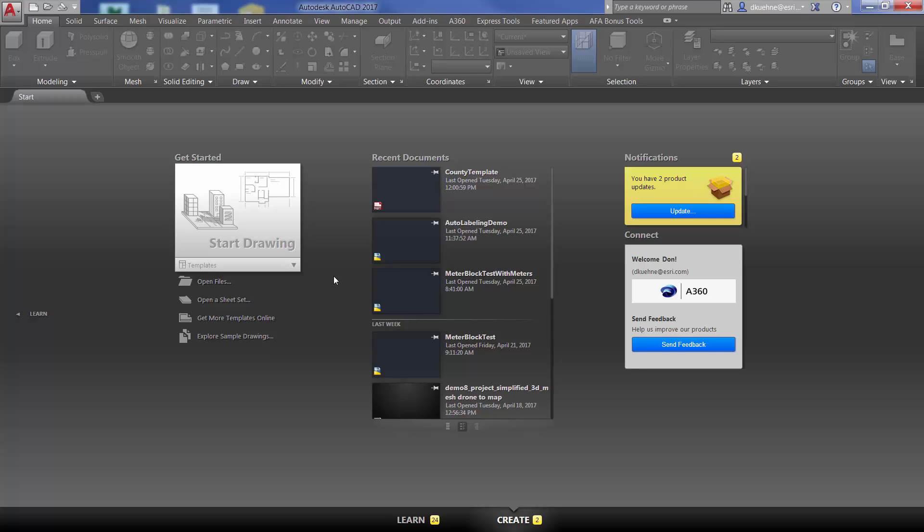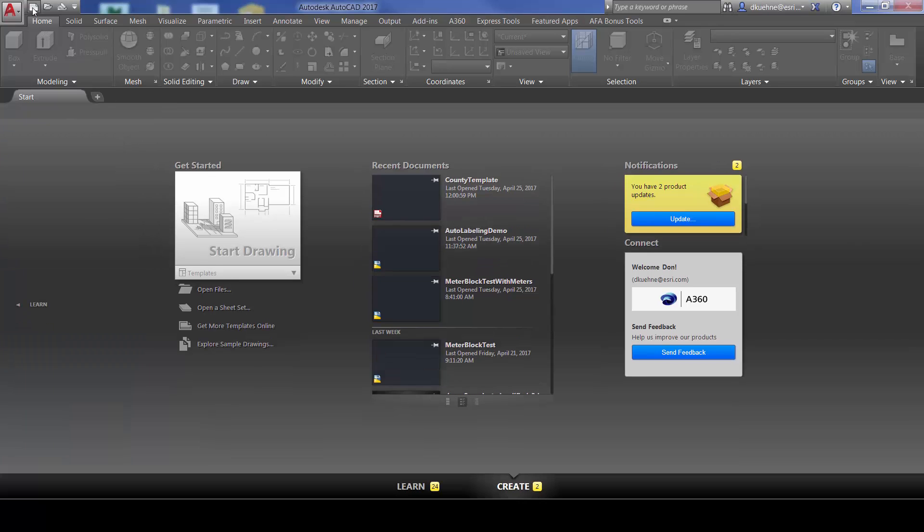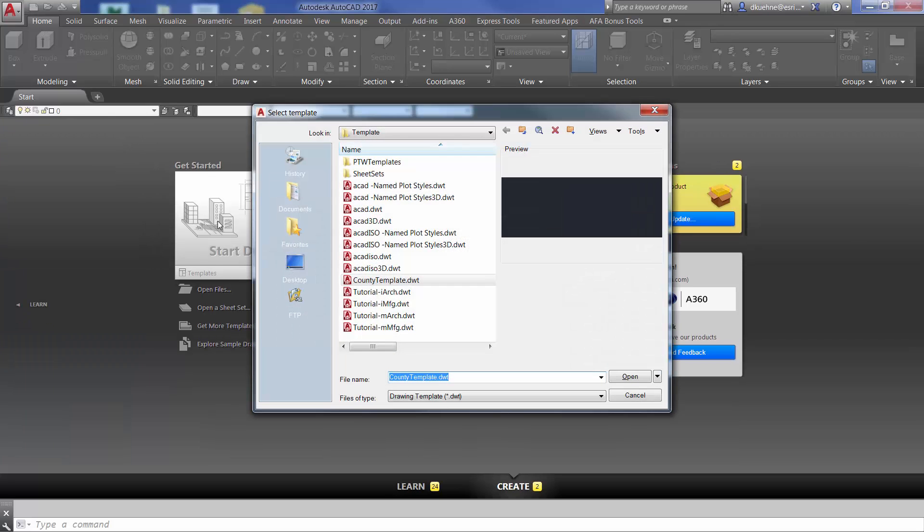Using ArcGIS for AutoCAD 365, I'm going to open a template file that already contains a map service and links to my desired feature service layers.